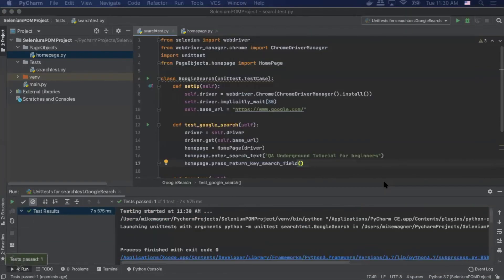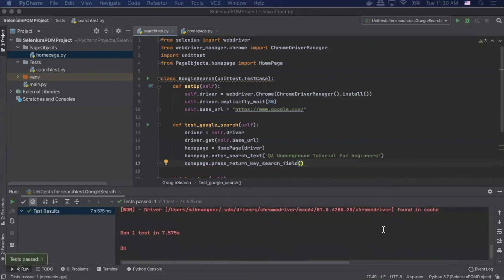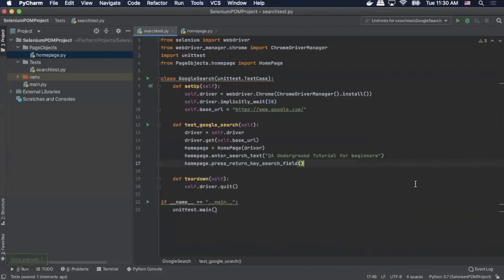Today we covered how to create a Selenium page object model using Python and unit tests. Let me know if you like this style of video by hitting the like button below. If you are not already a subscriber please subscribe to our channel now. Thanks for tuning in and I will see you on the next video.